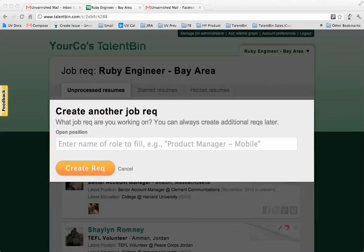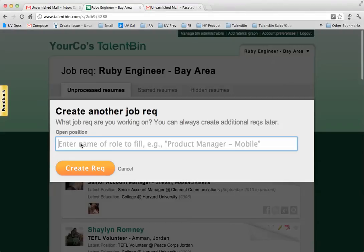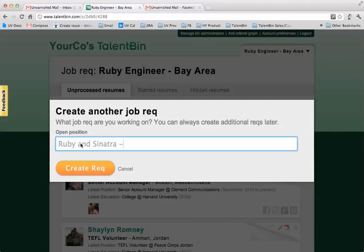Hey everyone, this is Pete from Talent Bin. I just want to give you a quick demo of a really awesome new feature that we just shipped that's going to make search within your Talent Bin all the more awesome. What it comes down to is it's a faceted advanced search that lets you search in a more structured way against a variety of fields for all the profiles in our Talent Bin.